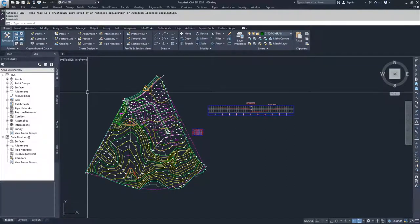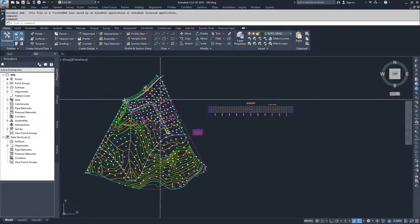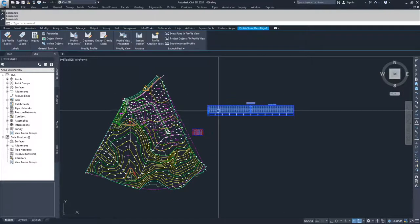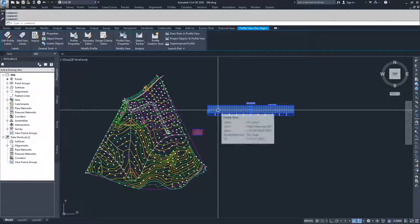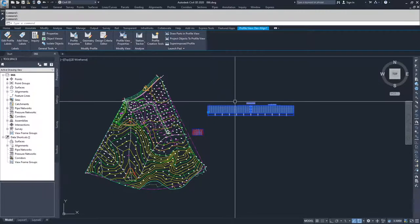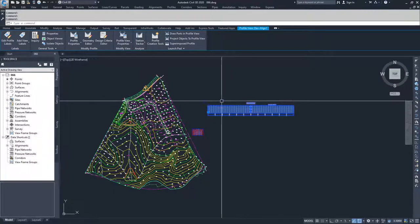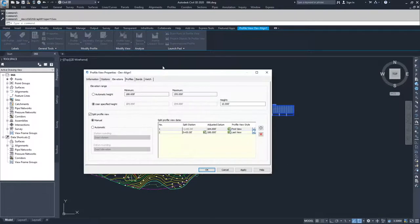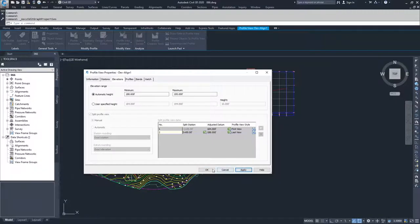First, we're going to modify our profile view to make it more manageable for designing a profile inside of. I'm going to select my profile view, go to profile view properties, and then navigate to the elevations tab and choose the automatic height, then hit apply and OK.